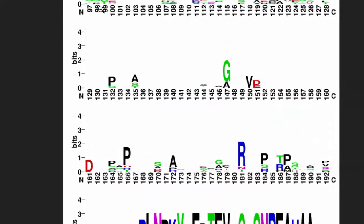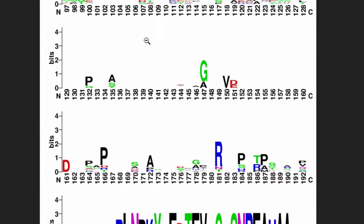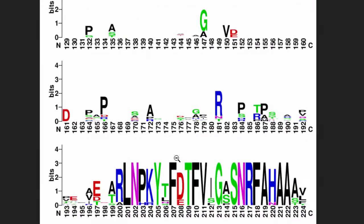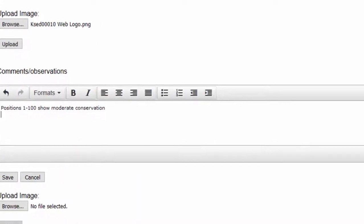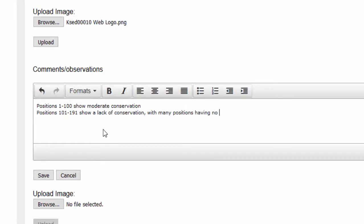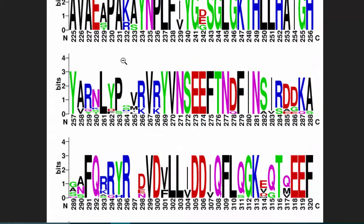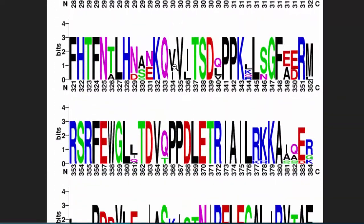Then I would look for another pattern. So from—I could even go to 100—starting at position 101, I have this dead zone. So really, it's 101 until really 191. 101 to 191 show a lack of conservation with many positions having no letters at all, which means again no conservation.